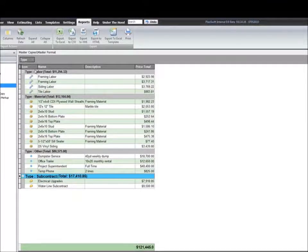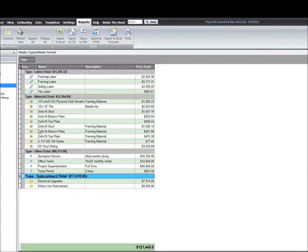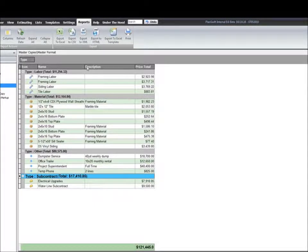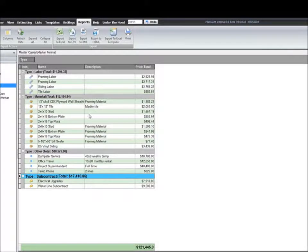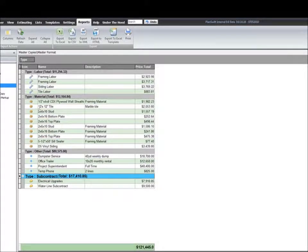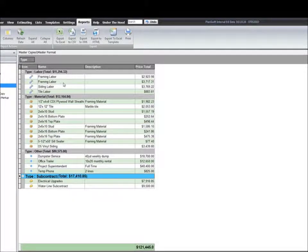You don't have to have the icons on, by the way. I like to keep them on because it gives me a great visual reference as to what the item type is. So I have my description, my name, and you'll see that in some of these items, there will be the same name twice. It's actually being taken off twice. Here we go—framing labor is in there twice.